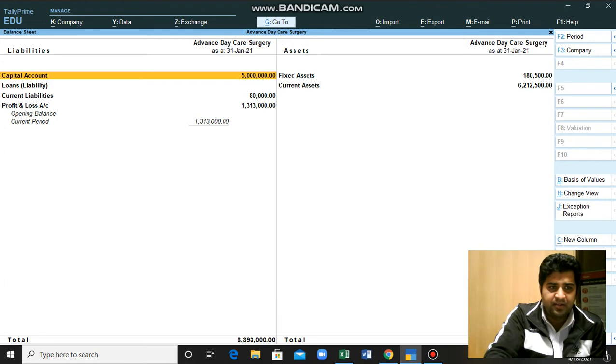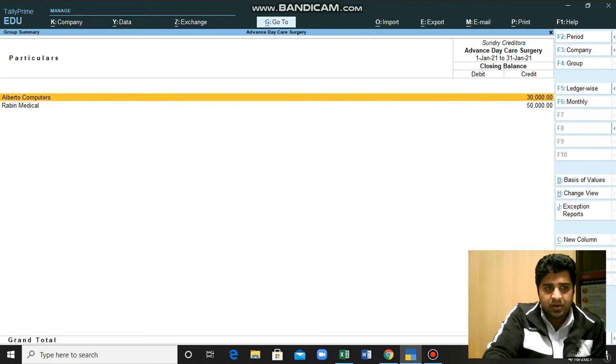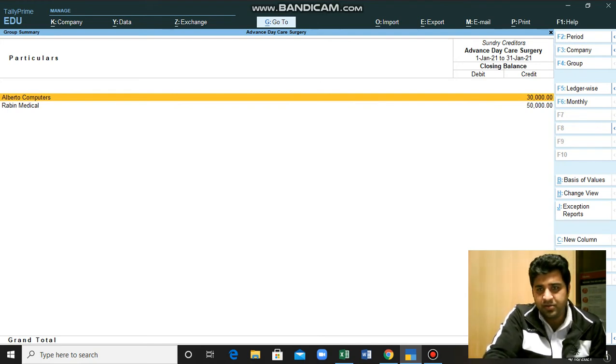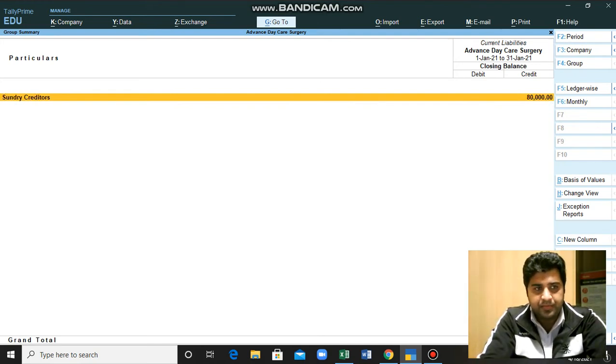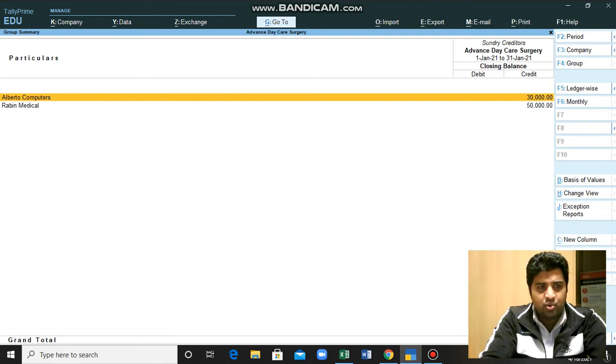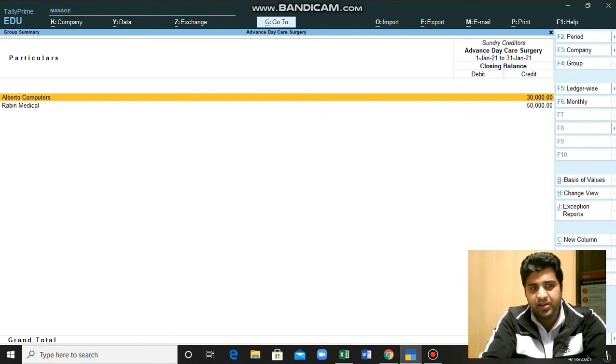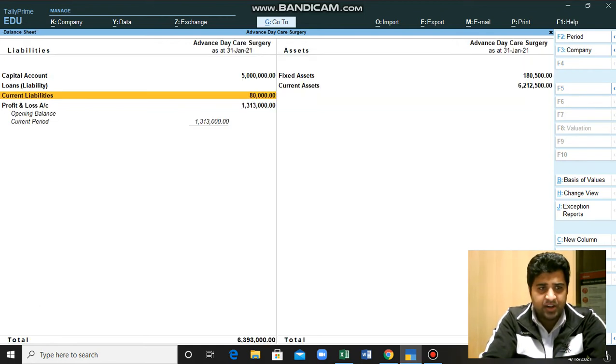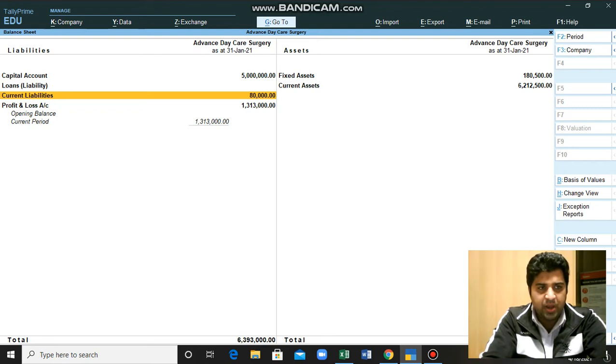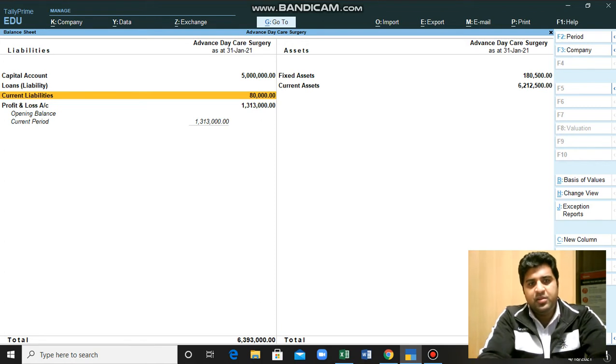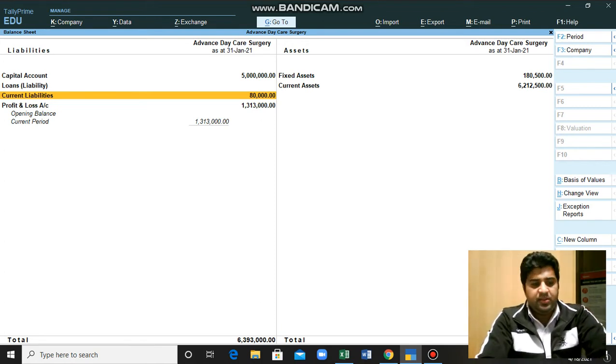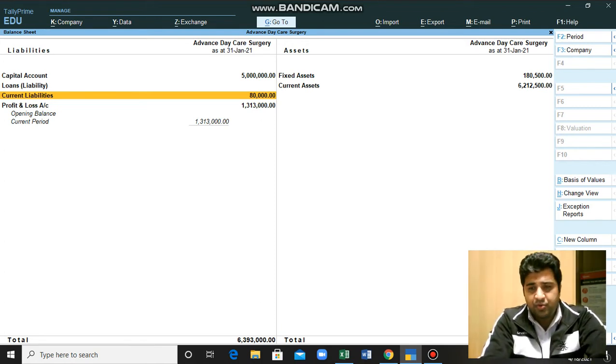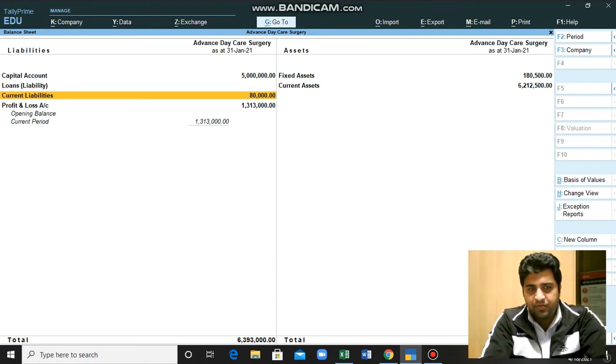You can see the results by clicking on this single head. You can move inside and see the further details of each transaction. Remember, these two are our creditors from which we purchased some of the items on credit. So the outstanding amount is being reflected here - we need to pay, so it is our liability.